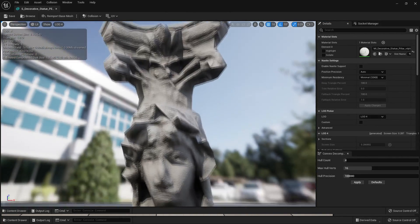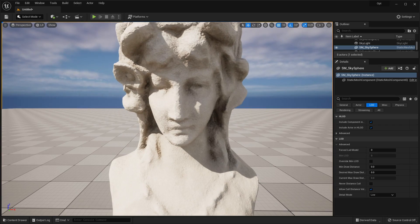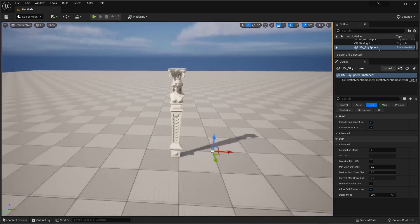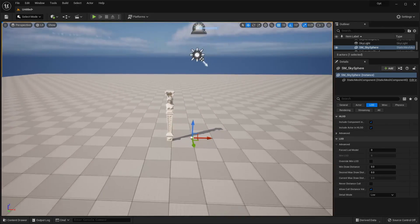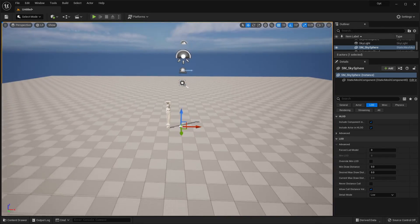LODs are based on the screen size, so if your camera is very close to a model, we're going to show the high-quality version of the model. And if your camera is very far away from a model, we can show the low-quality version of the model.